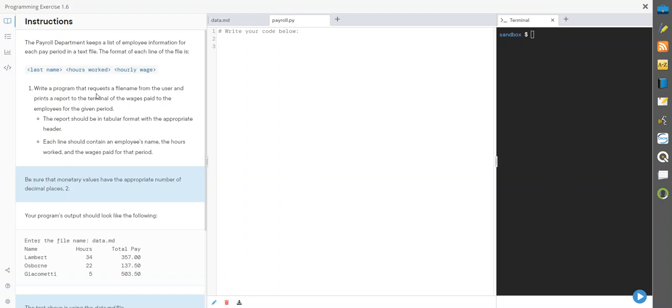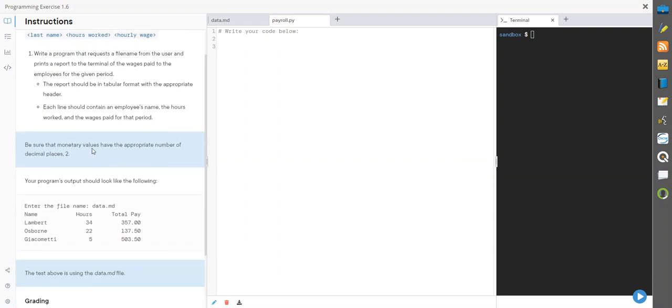Write a program that requests a file name from the user and prints a report to the command line of the wages paid to the employees for a given period. Should be tabular similar to what we did last time with the appropriate header. Each line should contain an employee's name, the hours worked, and the wages paid. Be sure that the monetary values have the appropriate number of decimal spaces—they want precision point of two.